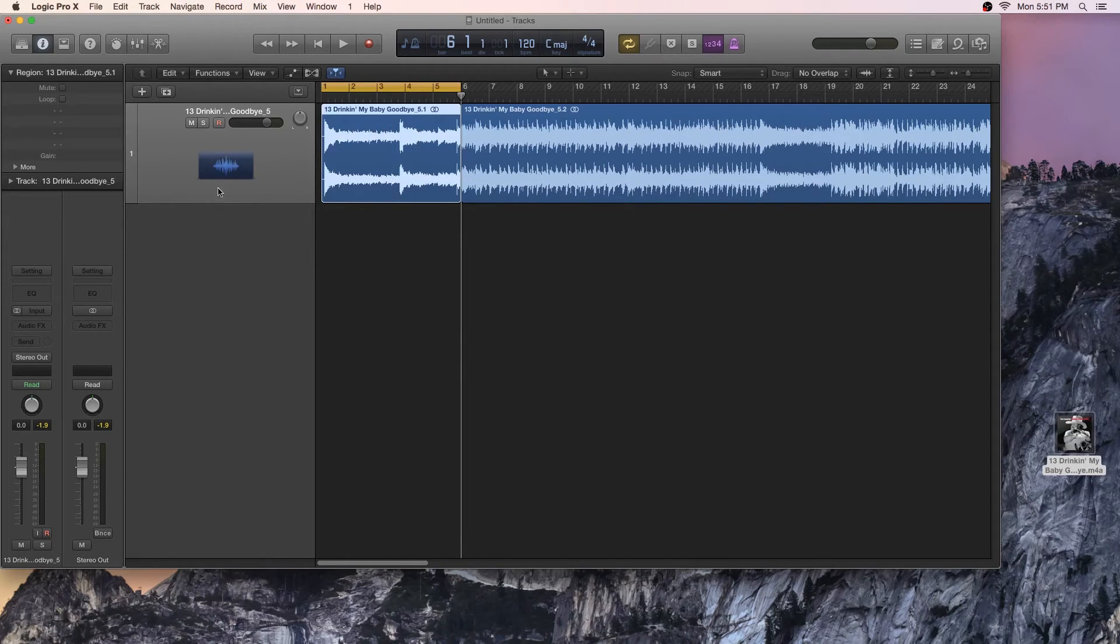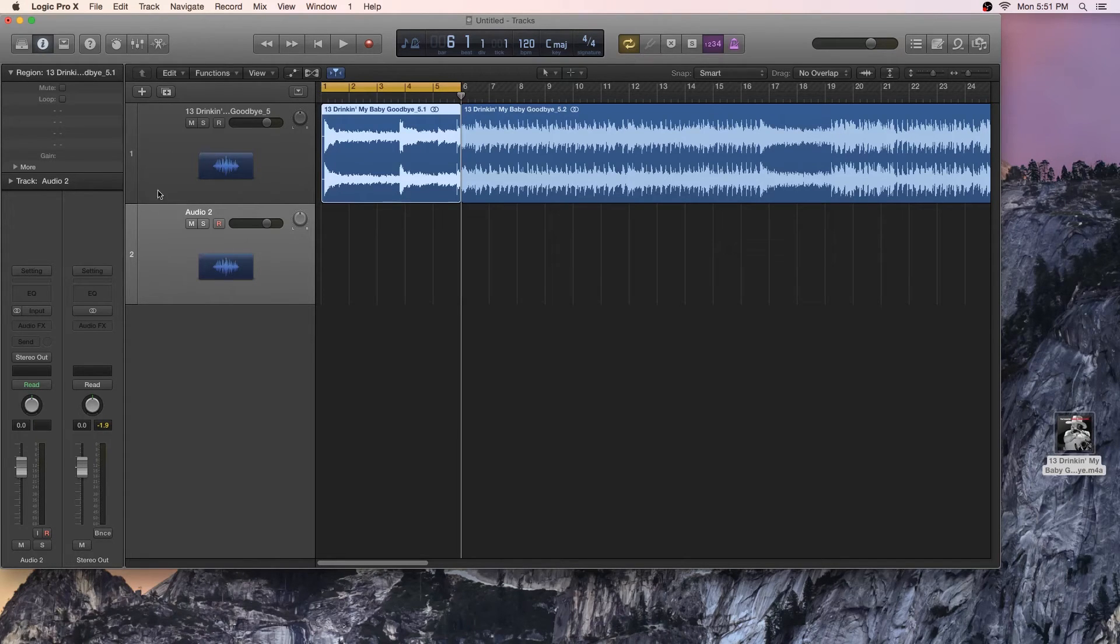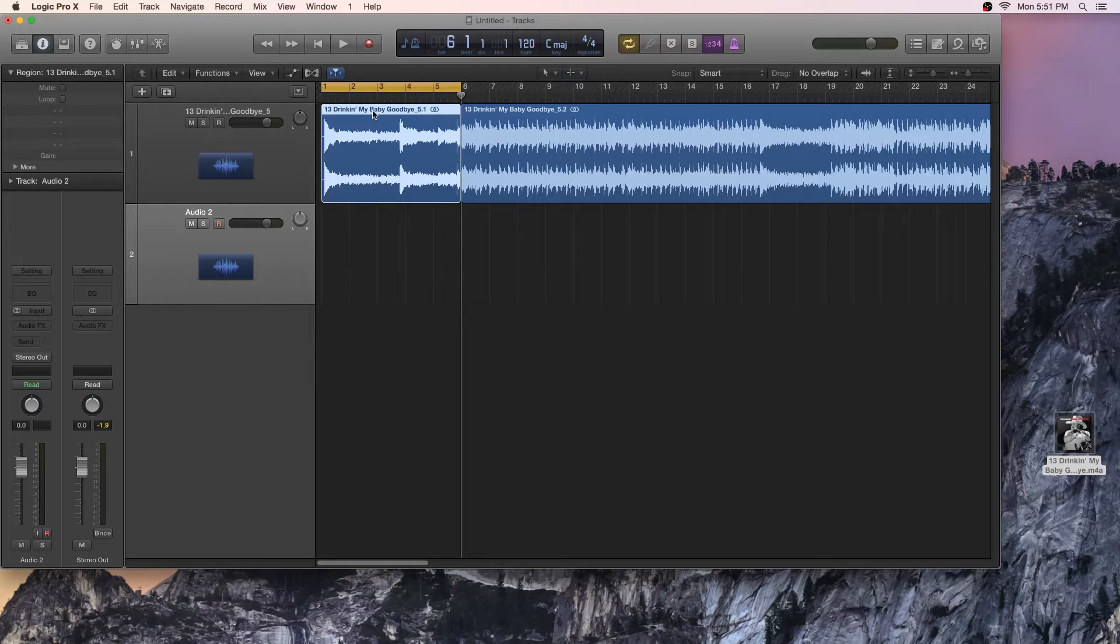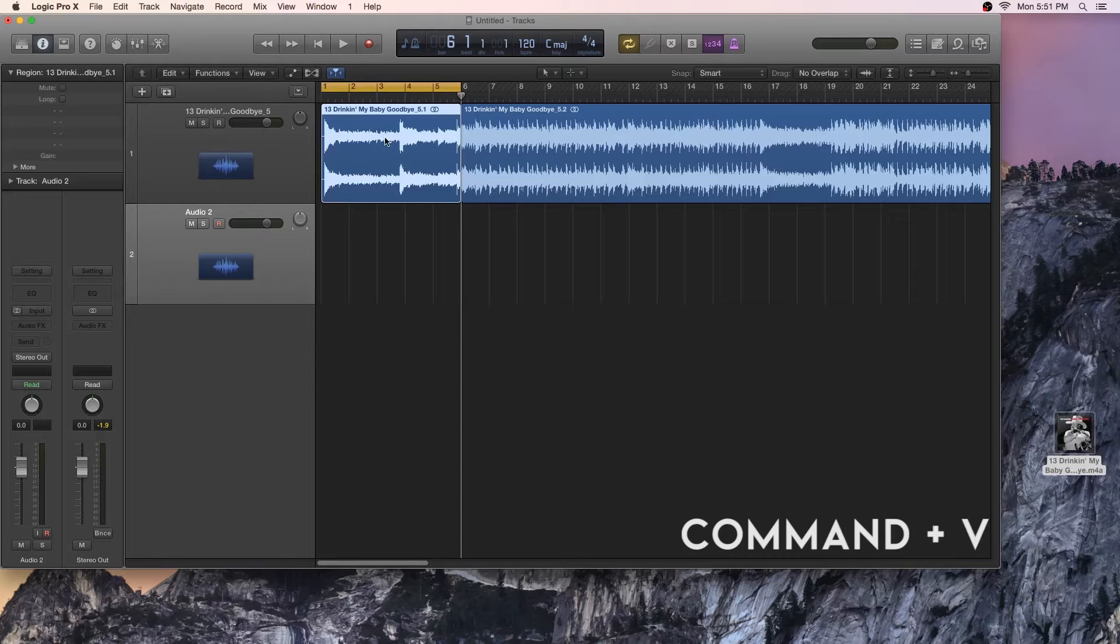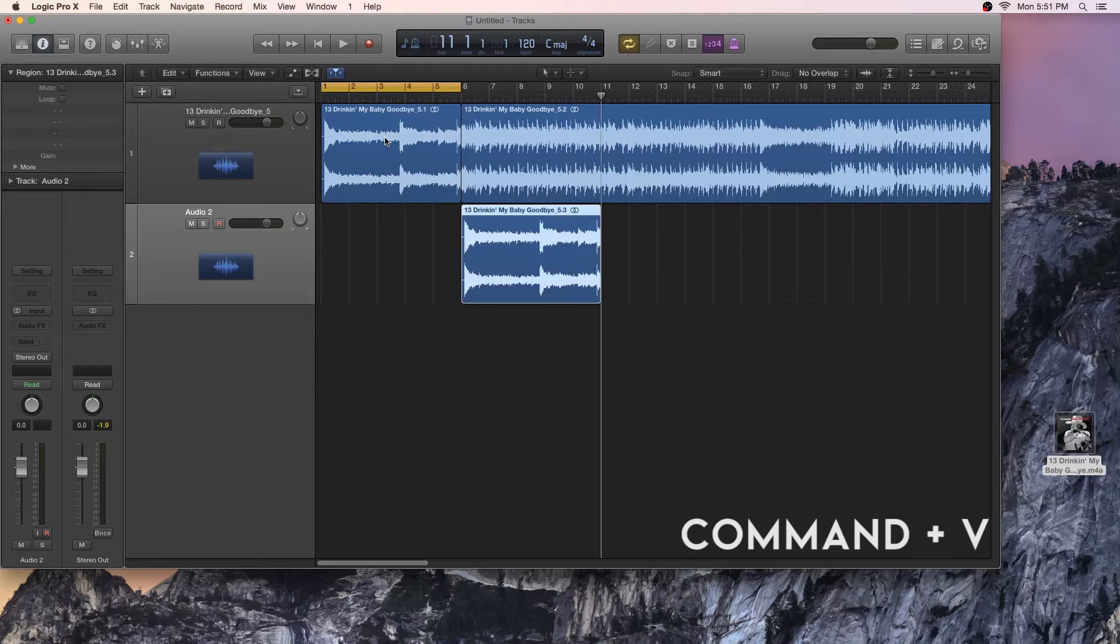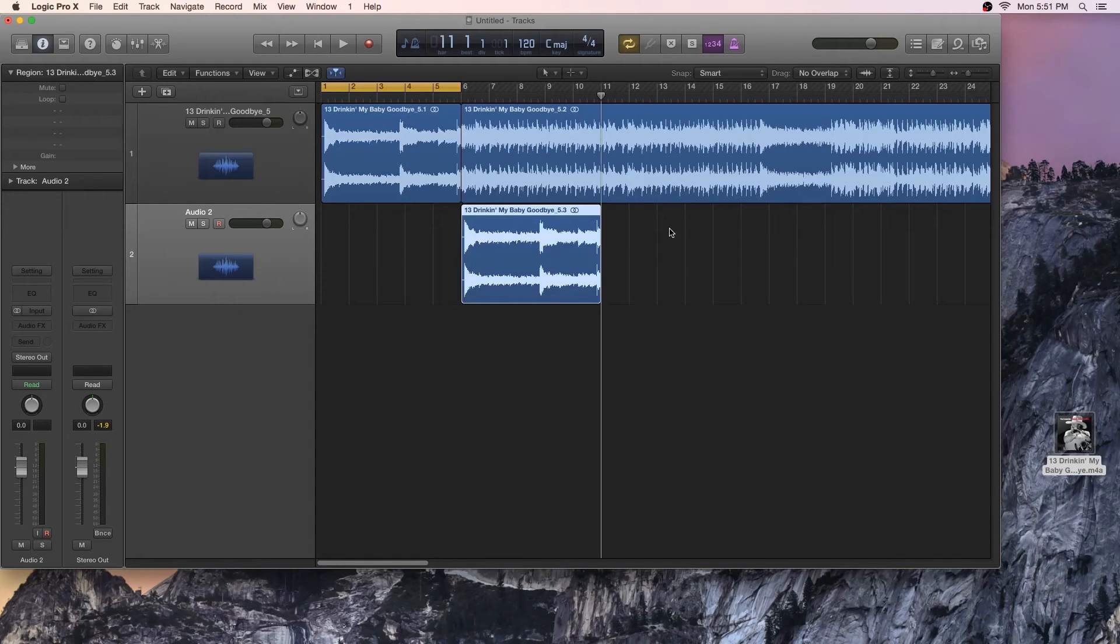Next step, I'm going to come over here, and I'm going to duplicate this track. It's going to create another track exactly like this one up here down below. From here, I'm going to click on that baby track again. I'm going to hit Command-C, and then Command-V. It's going to paste that baby track in my empty audio track.